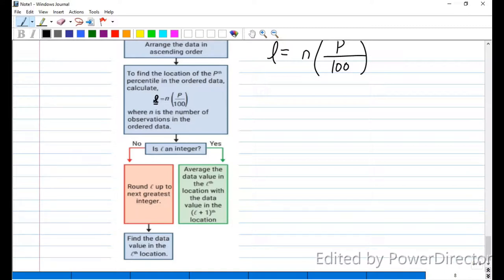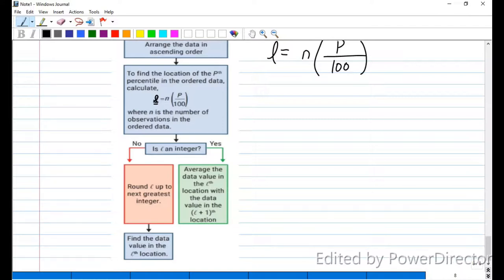If L is an integer — meaning no decimal — then you go to that item and average the data value in the L-th location with the data value in the L-plus-1 location. So if L equals 5, you take the 5th and 6th numbers, add them together, and divide by 2. That result is your percentile value.